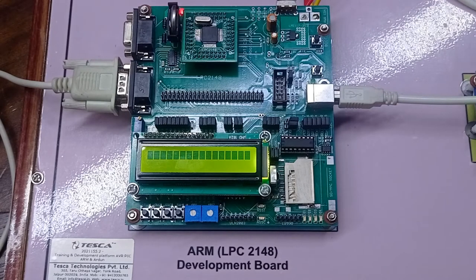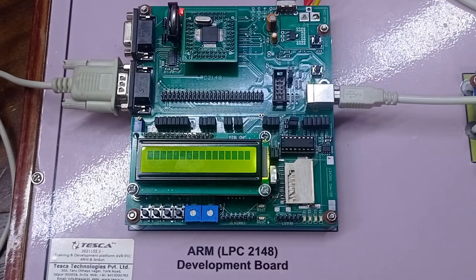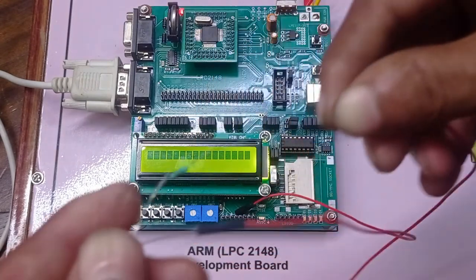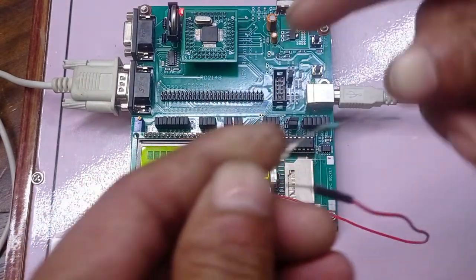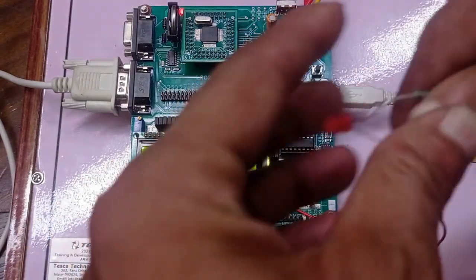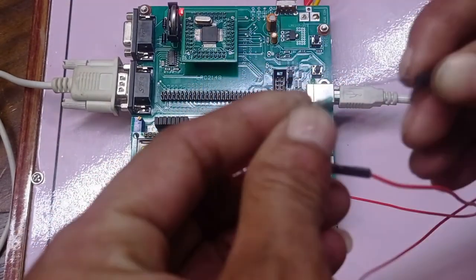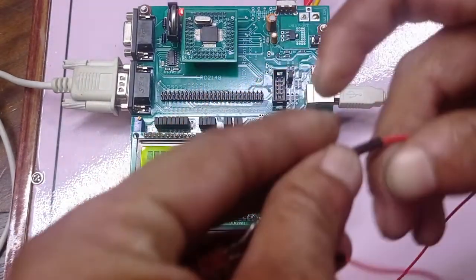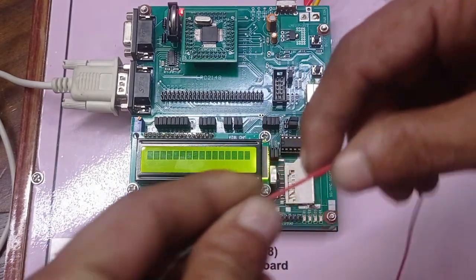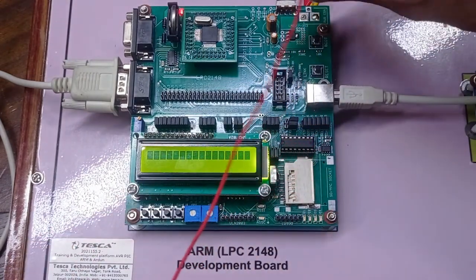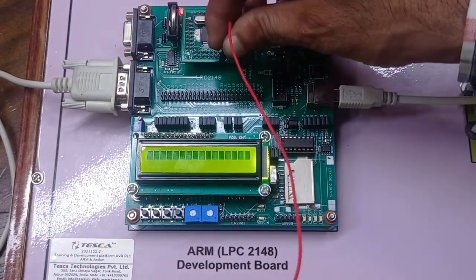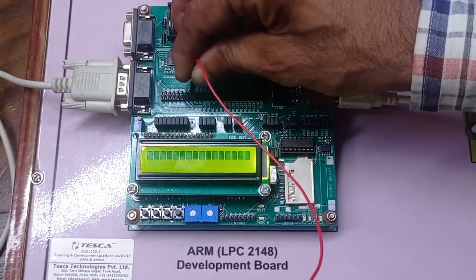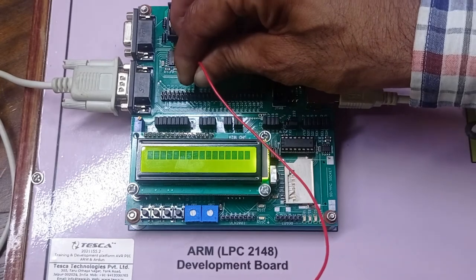We have to connect one LED with the 220 ohm resistance like this. This is resistance with LED and patch code. LED we will connect at pin number 1.16.